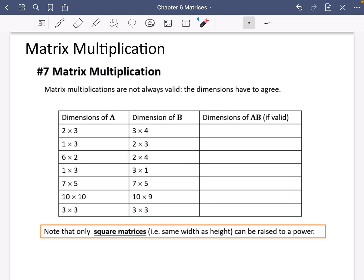So far we've worked out some things to do with addition and subtraction. The next thing we want to learn about is multiplication, and we'll later on talk about why there isn't really a division type thing with matrices, but there's a kind of thing like that. The seventh fundamental of matrices is about matrix multiplication, and something we need to know before we can start multiplying is that matrix multiplications are not always going to be valid — the dimensions have to agree.